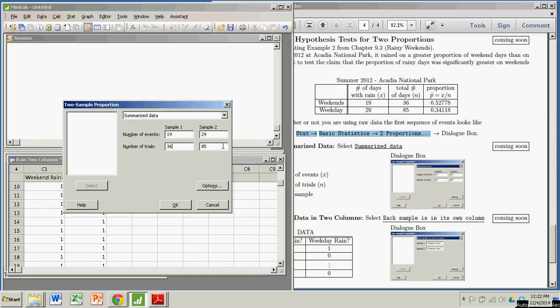And then I enter the same for my weekdays. I have 29 rainy days out of 85. So those have to be input by hand. Right? Okay.